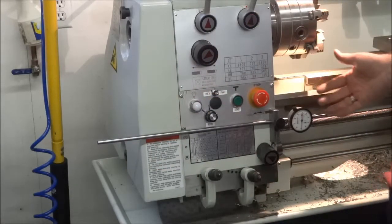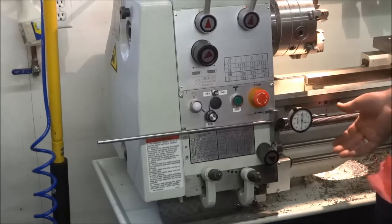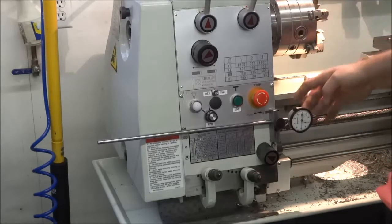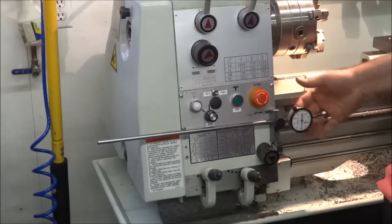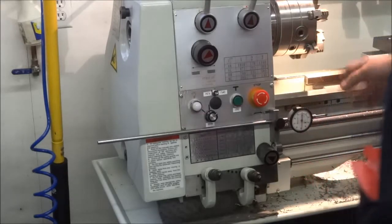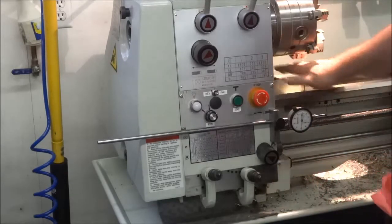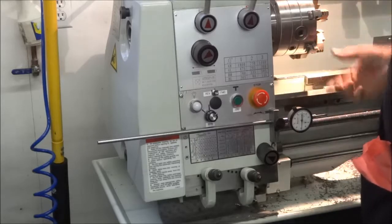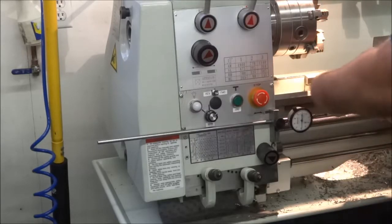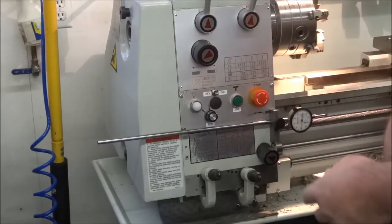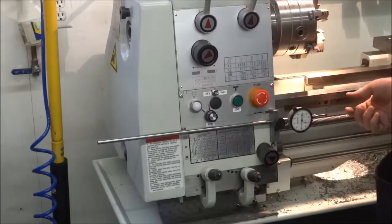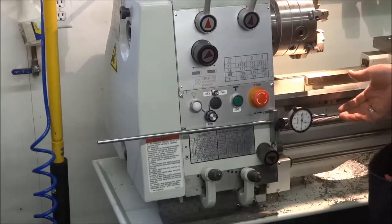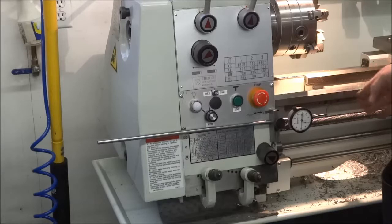He has a Hardinge lathe, and on some of his videos you can see him using this soft-stop dial indicator. I had one on my previous lathe, but it actually had gone across the bed and clamped underneath, and then I just had a 1-inch travel dial indicator that goes on the end with a thumb screw. It worked good. I used it quite a bit.